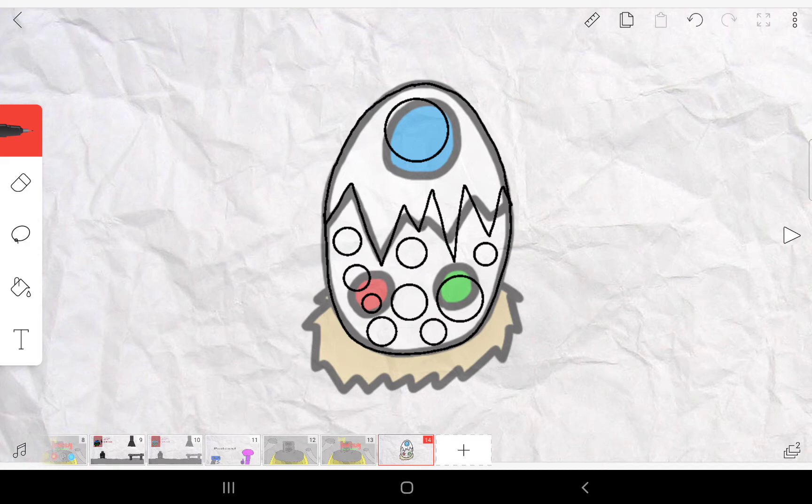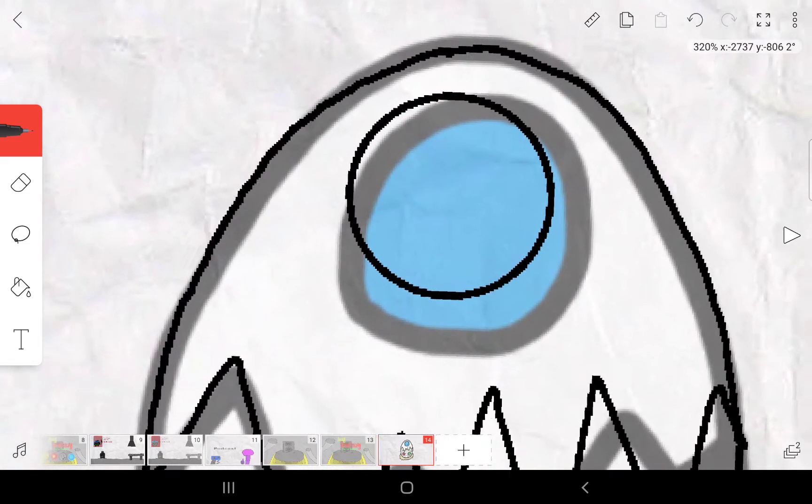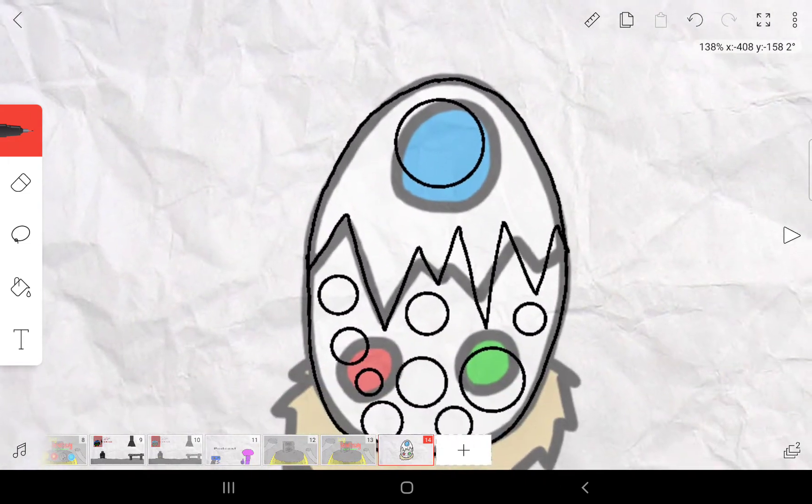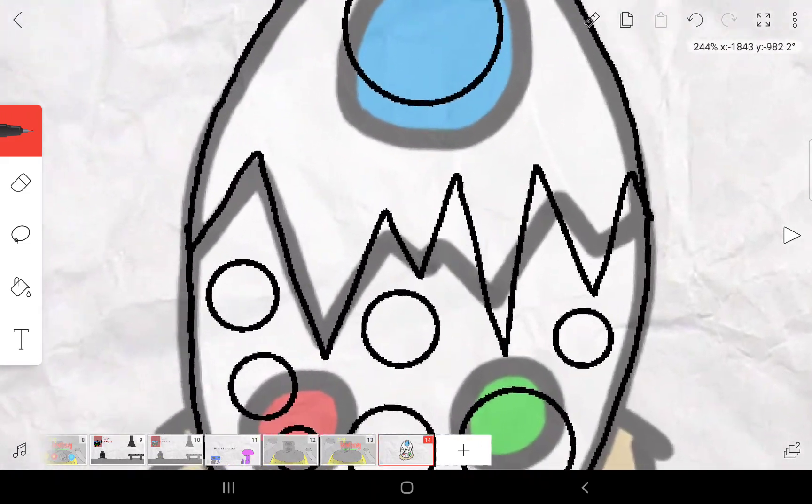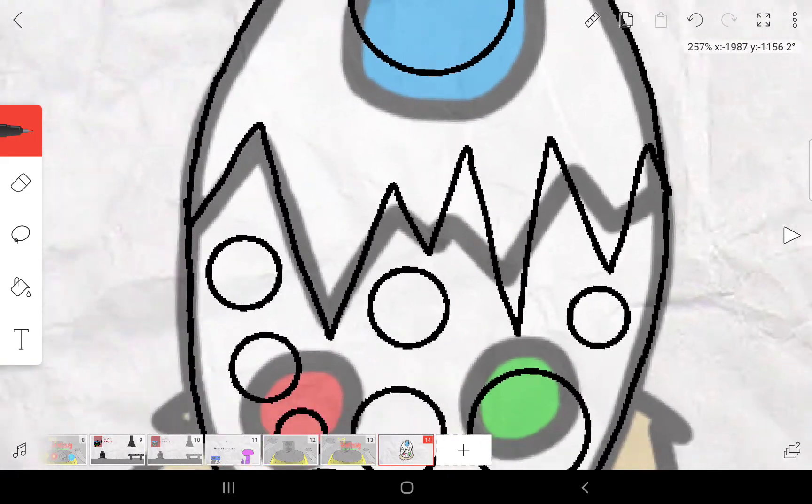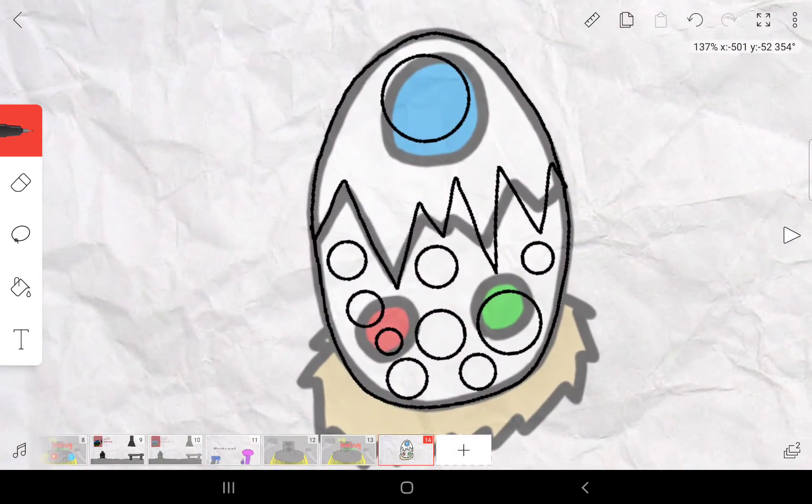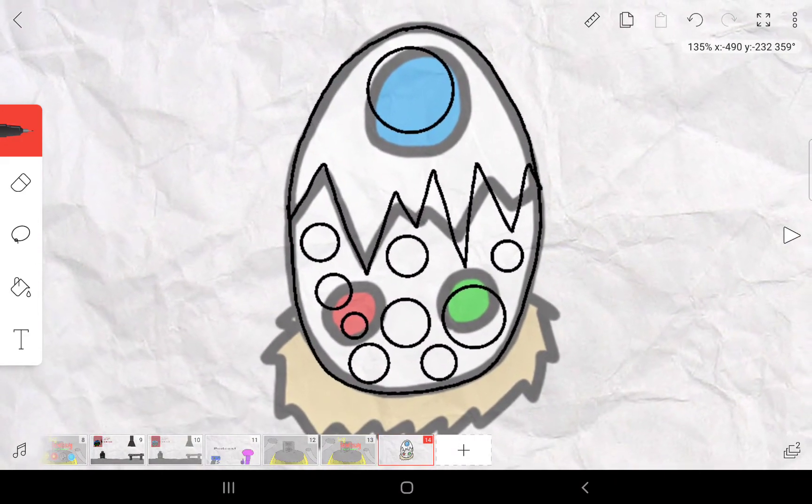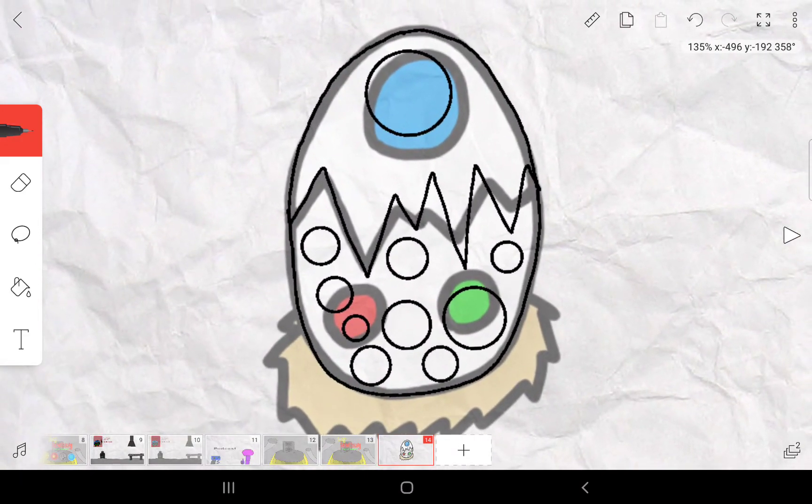I might turn this top one here into an eye, and I know there is an eye already inside of Egg Easter, but I still think it would be a nice addition.